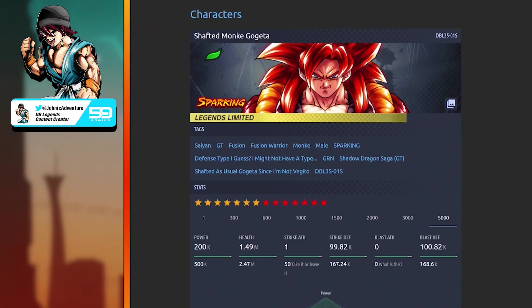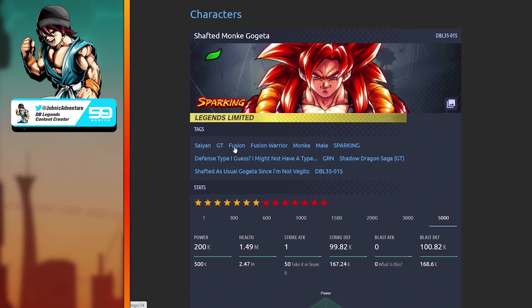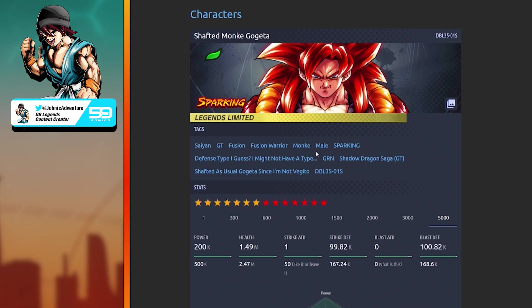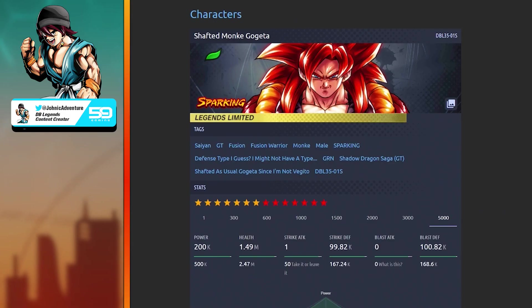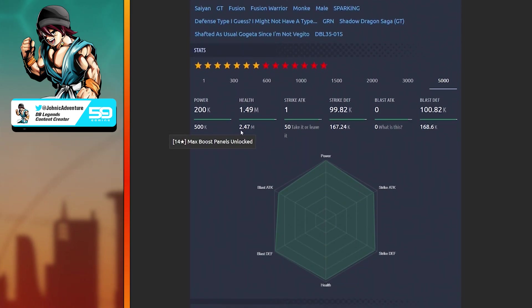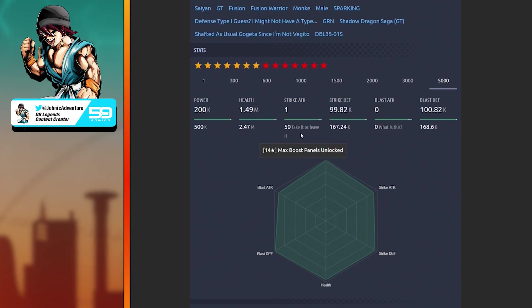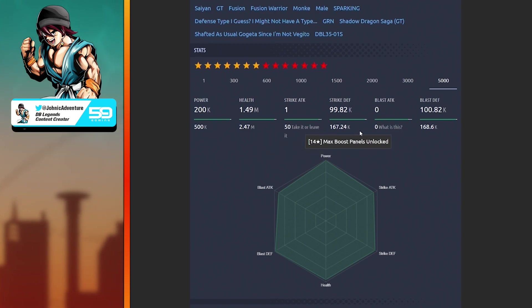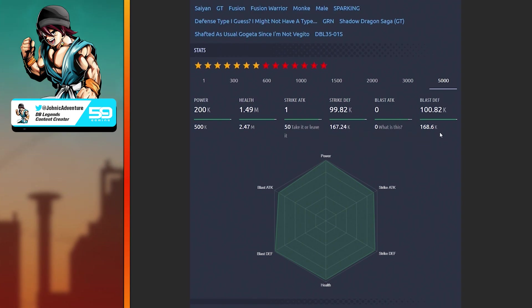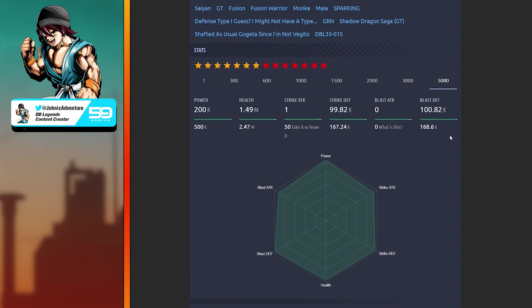Yo, this is Joniku. Now that the third anniversary is over in Dragon Ball Legends, I decided to look back at the main third anniversary Legends Limited unit: Shafted Monkey Gogeta. Tags: Saiyan, GT, Fusion, Fusion Warrior, and Monkey. The type is Defense Type. The color is green. Their character name is Shafted As Usual Gogeta, since I'm not Vegito.